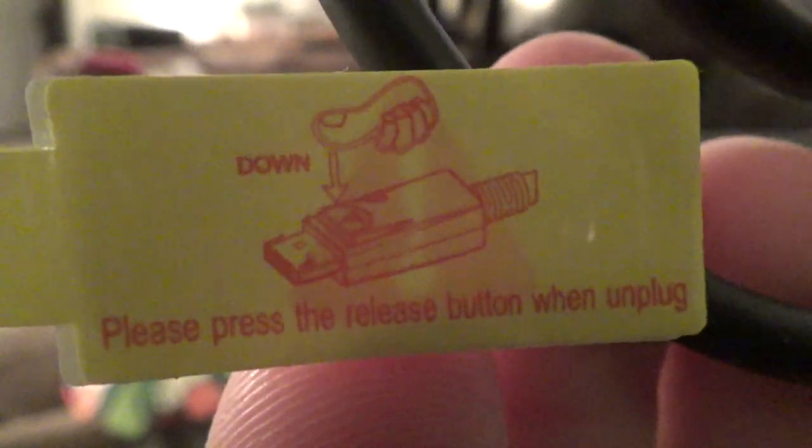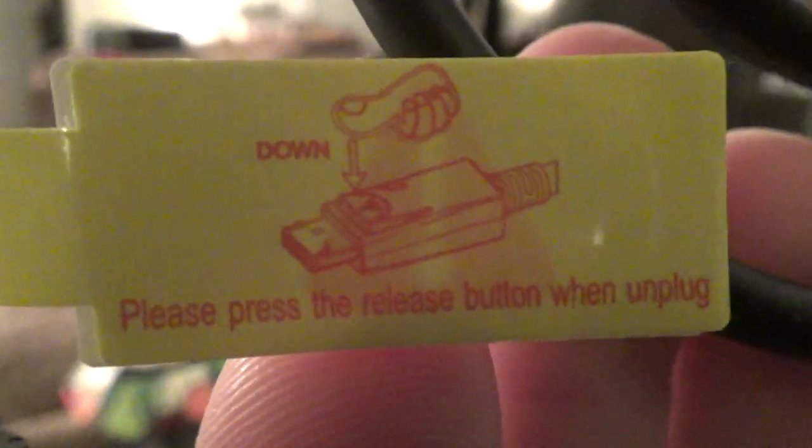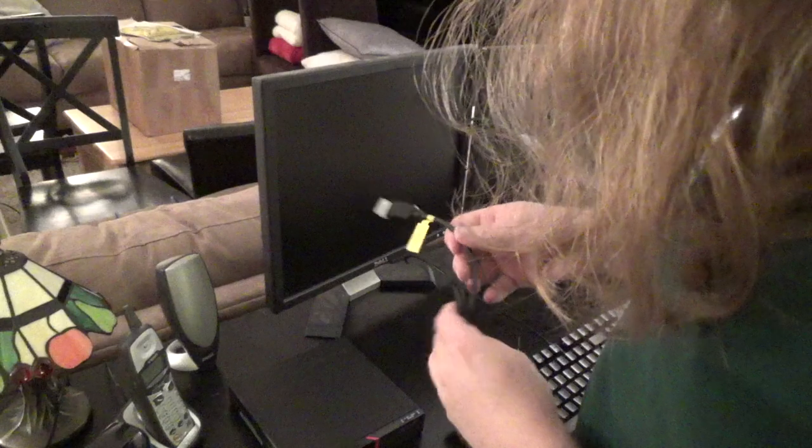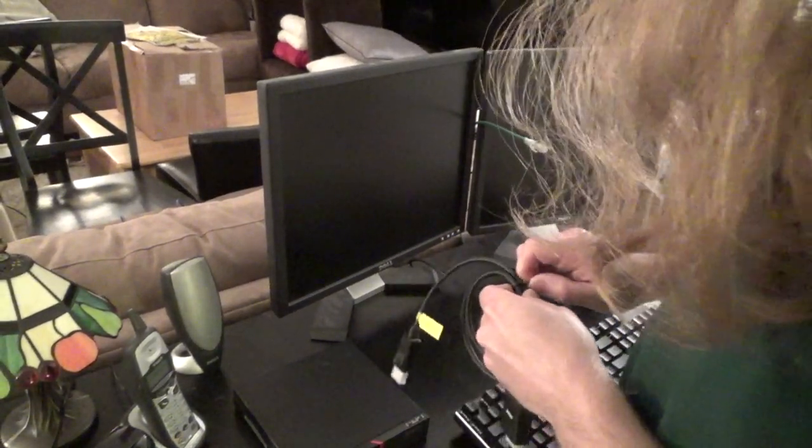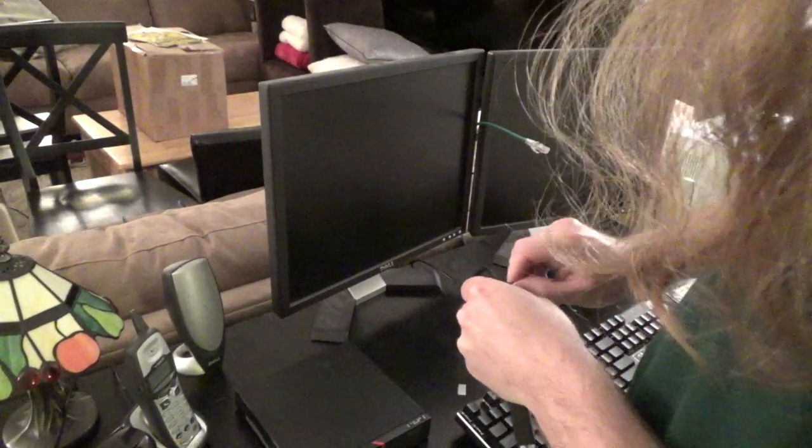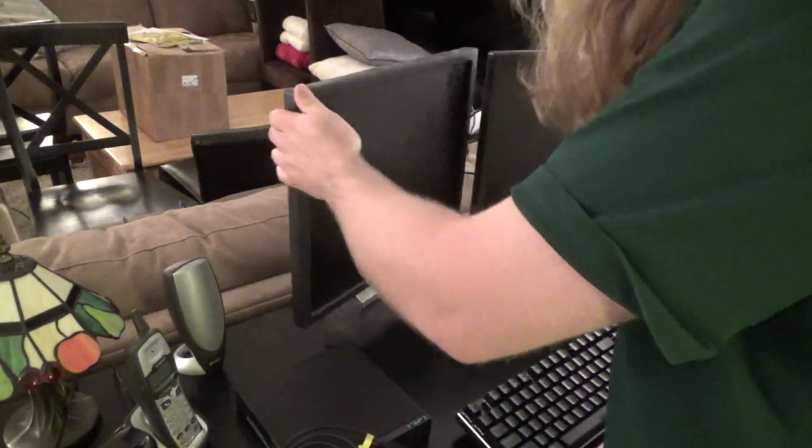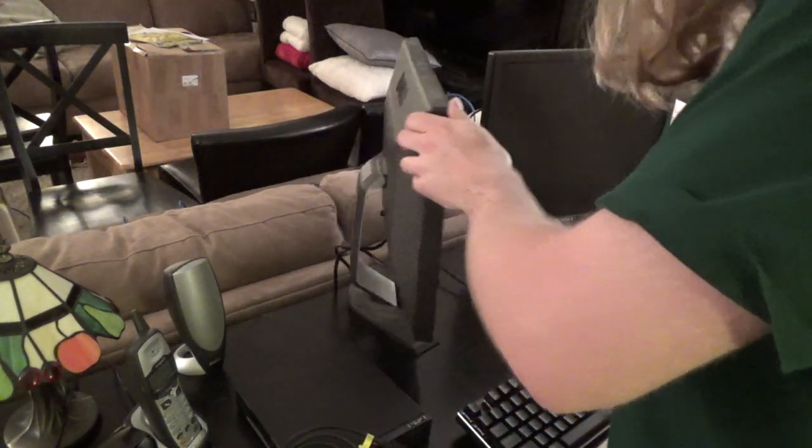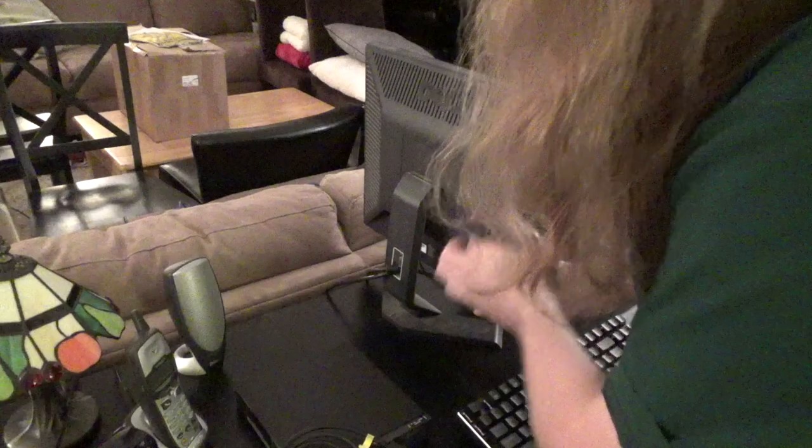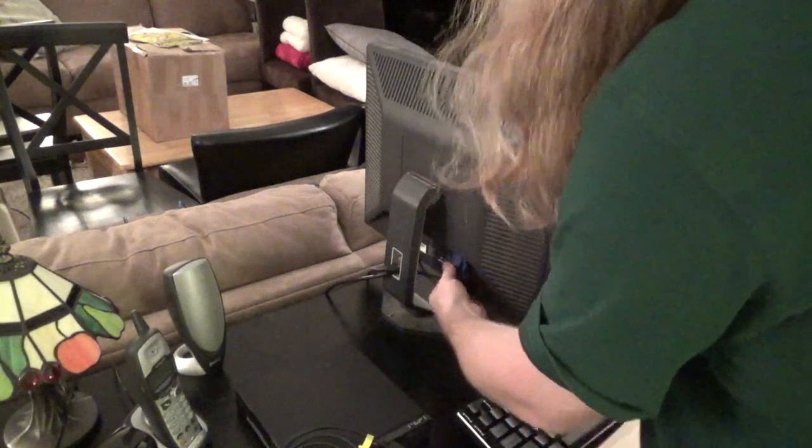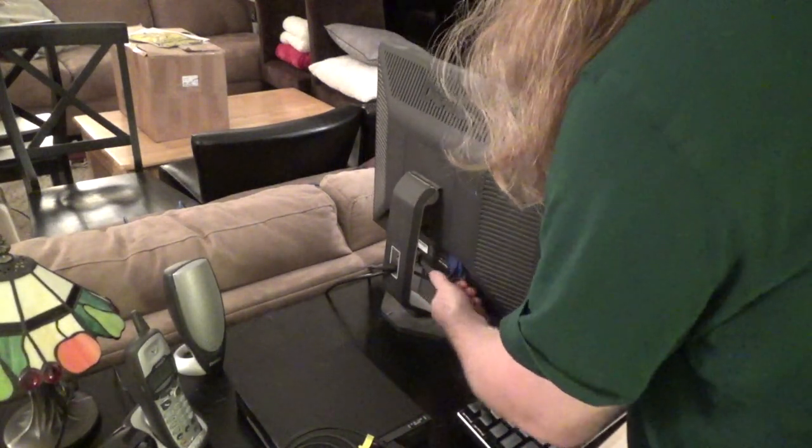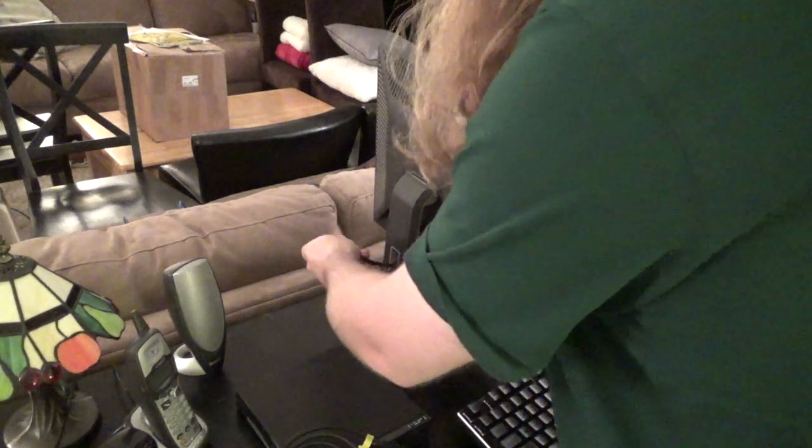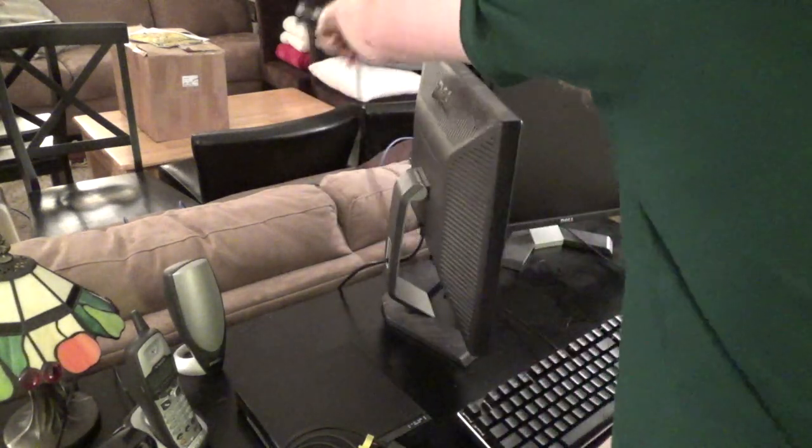Please press the release button when unplug. Made in China. Okay, so what we're gonna do is we're going to remove the old VGA cables from these monitors and we're gonna replace it with these new ones.